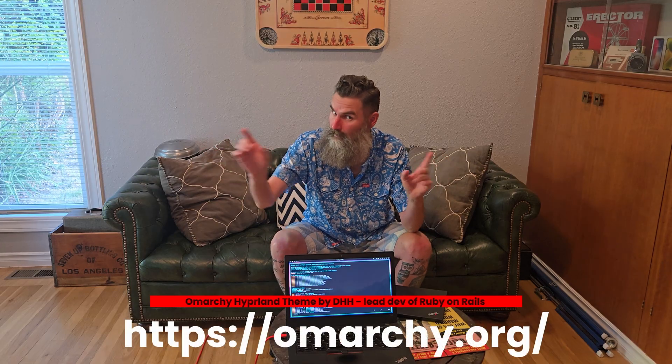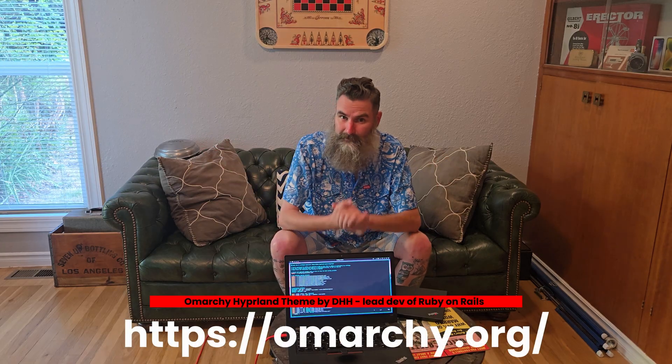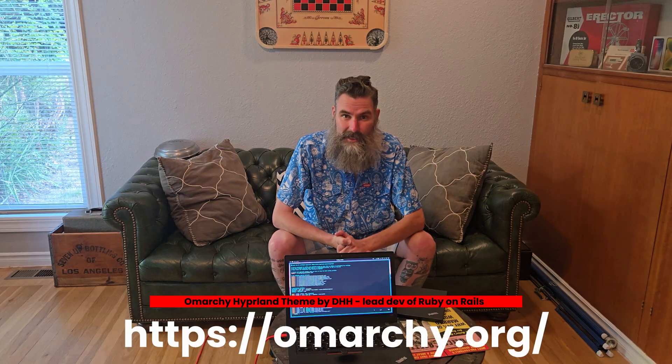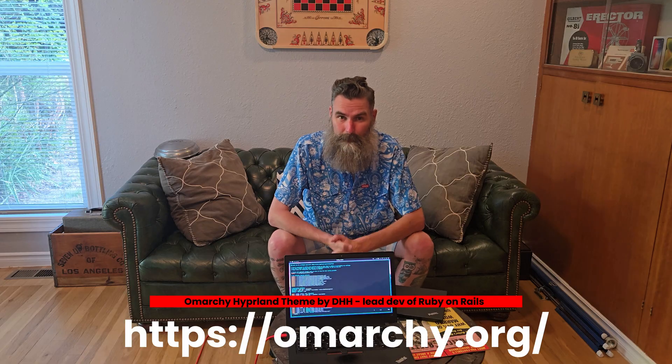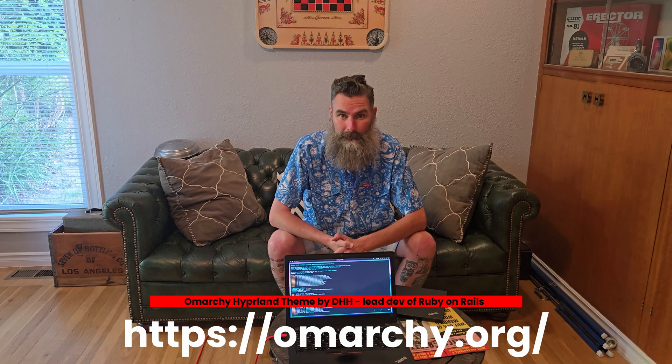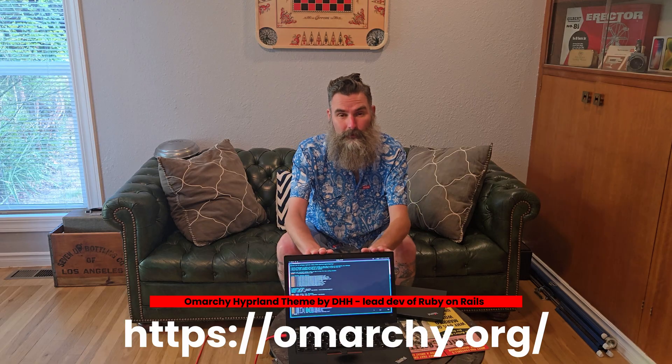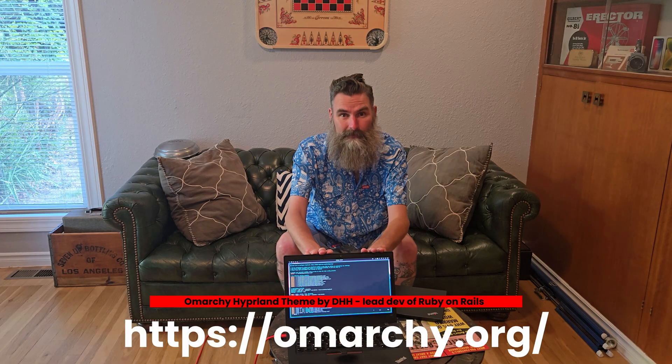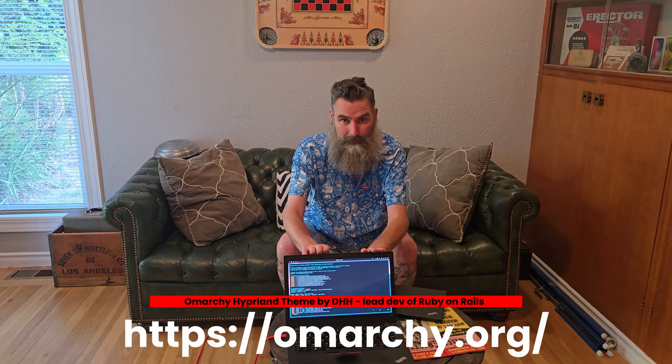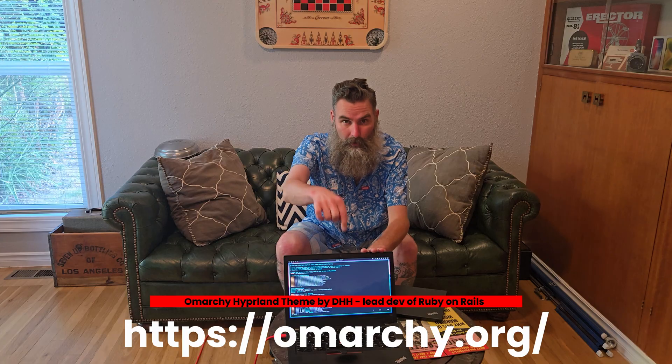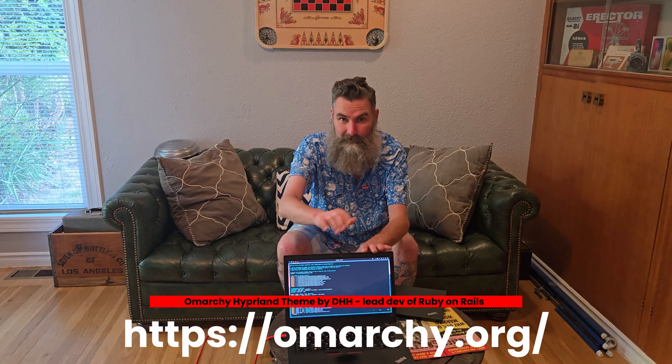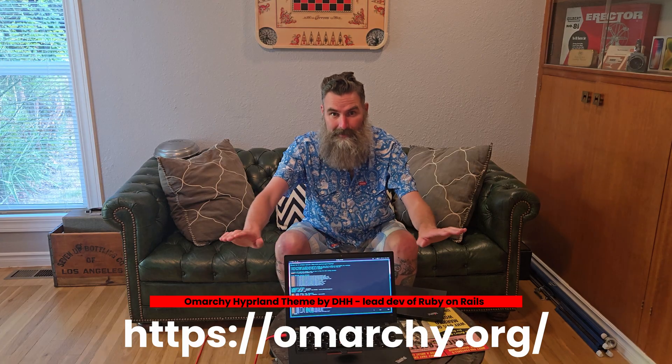What's up Tech Heart? Tonight we're going to dive into the coolest Hyperland setup you've seen in a little while. Omarchy! It's by DHH, the Ruby on Rails developer, and it's the coolest way to install Hyperland on Arch Linux without any setup.